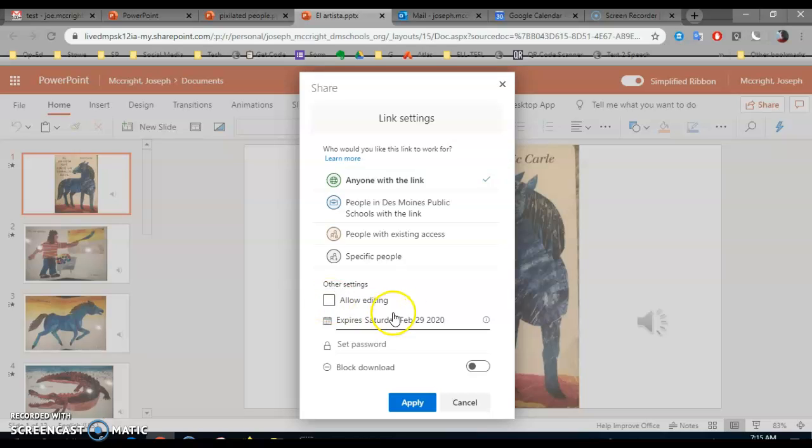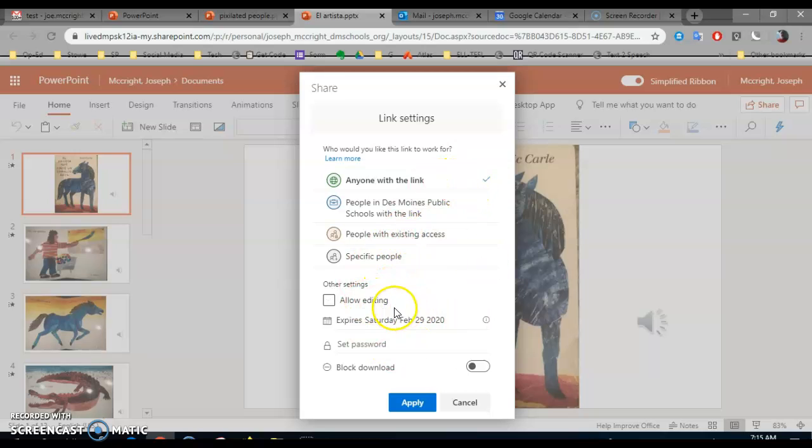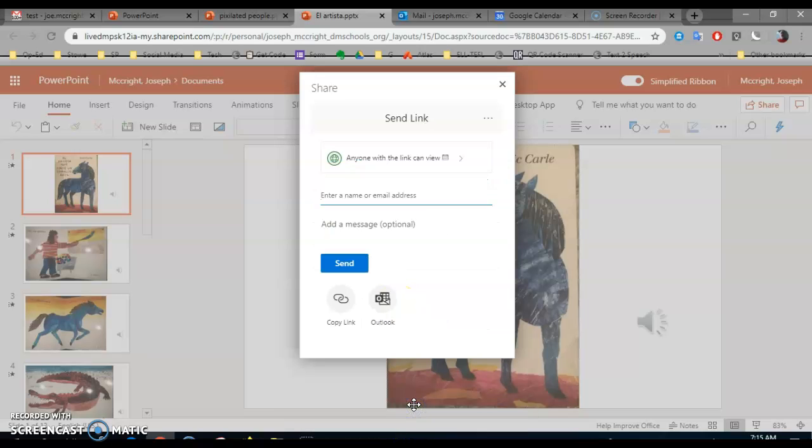So you've got anyone, no you don't allow editing. Click Apply. Now here you could put an email address, but that's a lot of work.